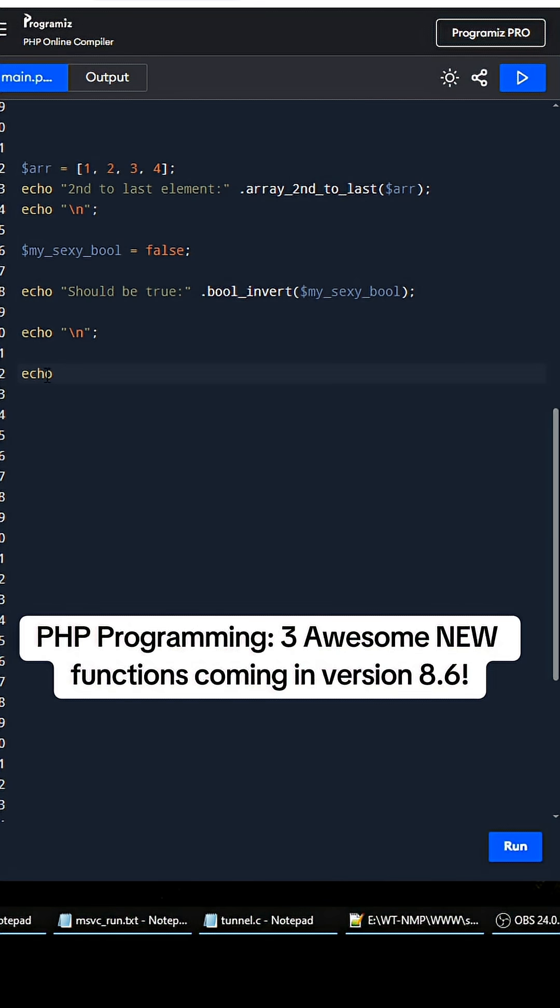So it would be a really good spam filtering technique. So you go 'is a bad p-word website', and then all you have to do is call...